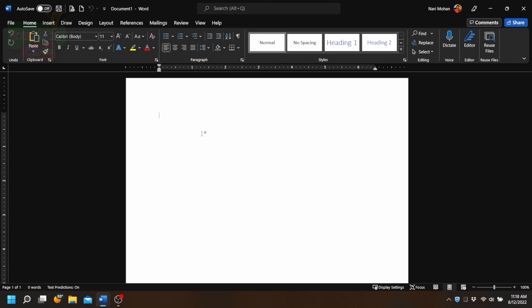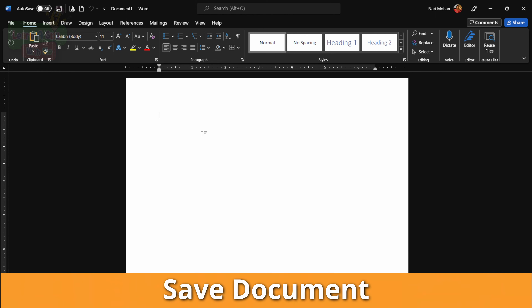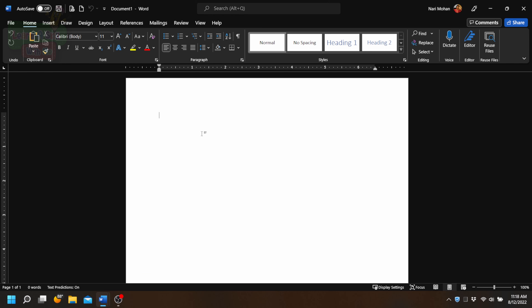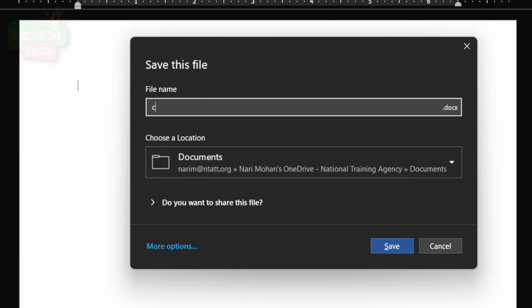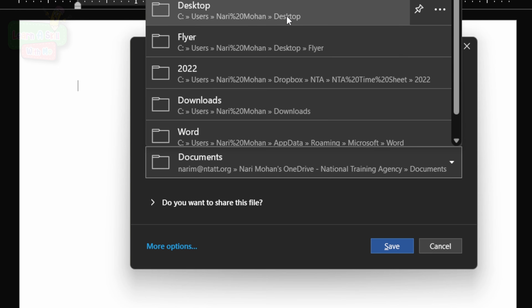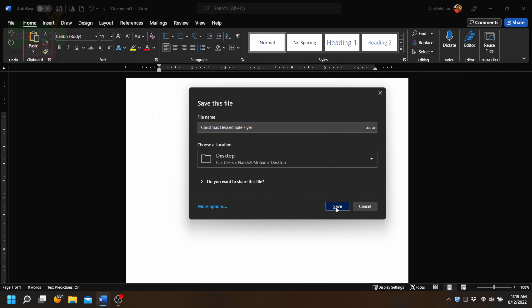The first thing that we need to do is save this document so that if anything happens, our progress will be kept. We will rename our file to whatever we are creating — in this case, we are going to create a Christmas Dessert Sale. We're going to type that in the file name. Next, we're going to select a location for our file so that when we close it, we know exactly where to go to find it.